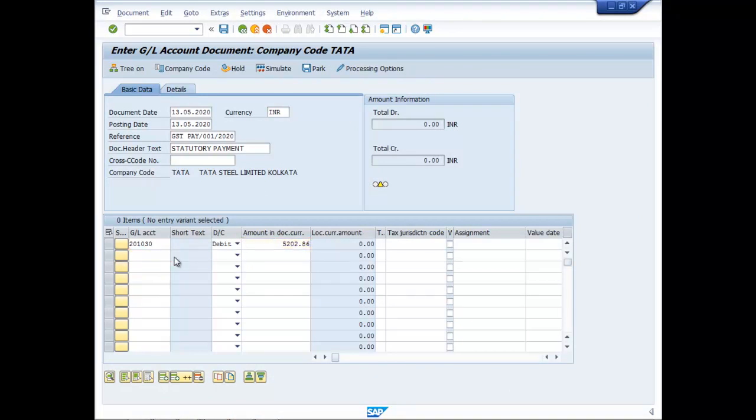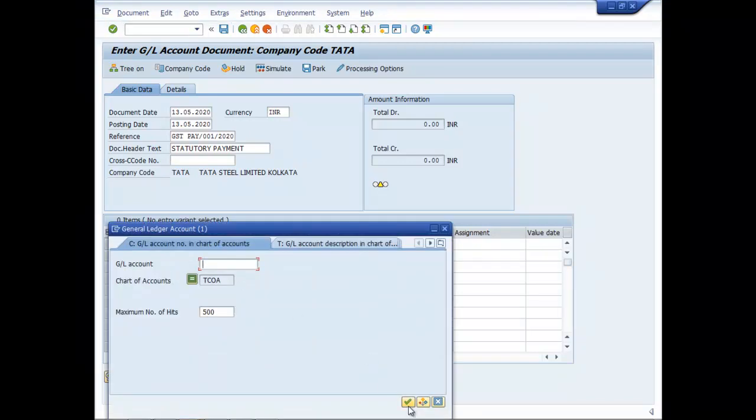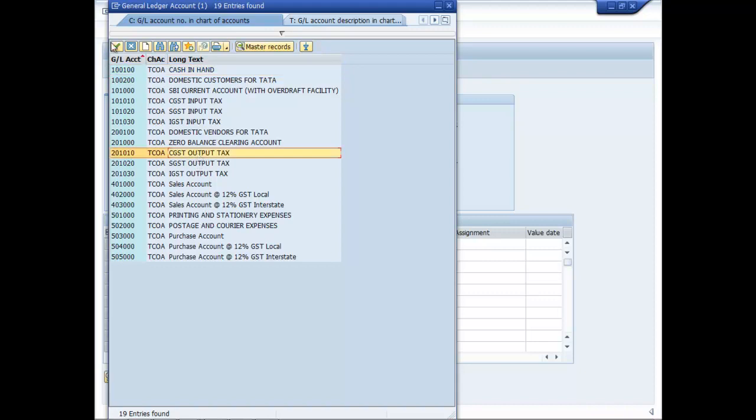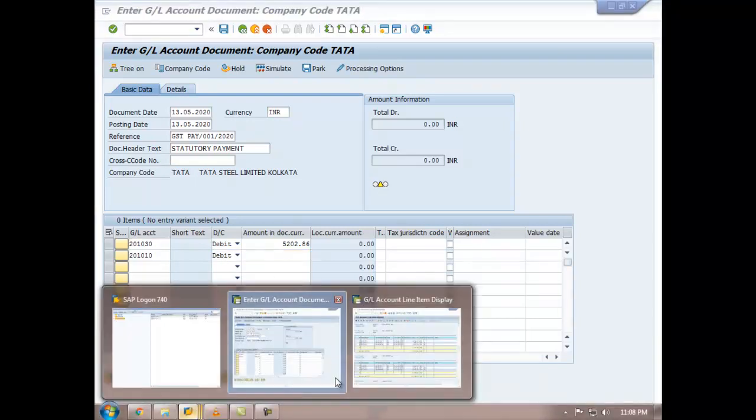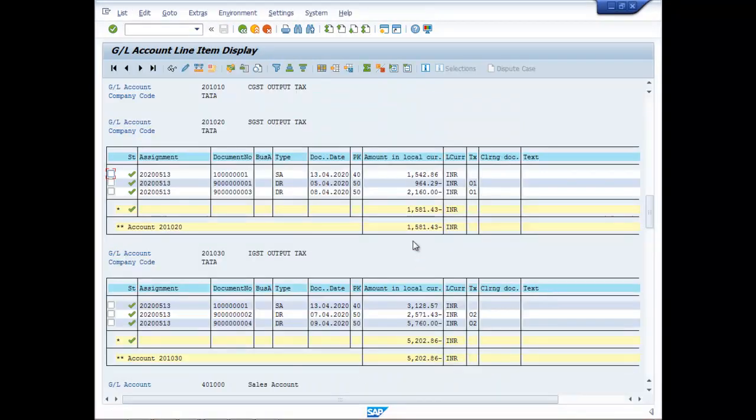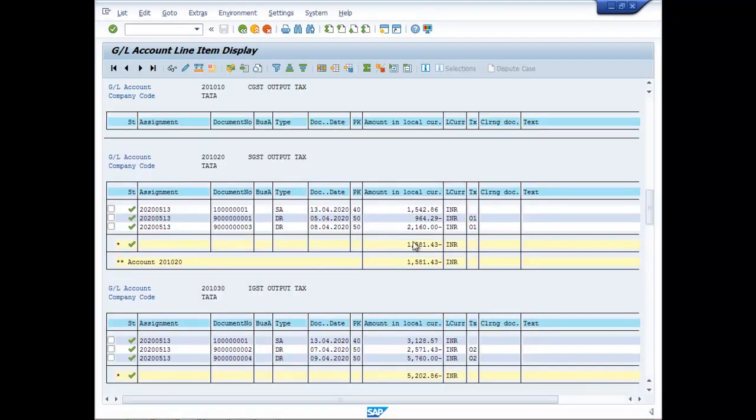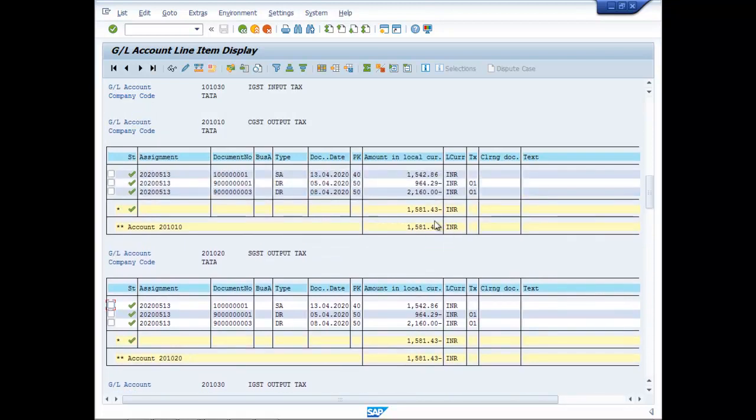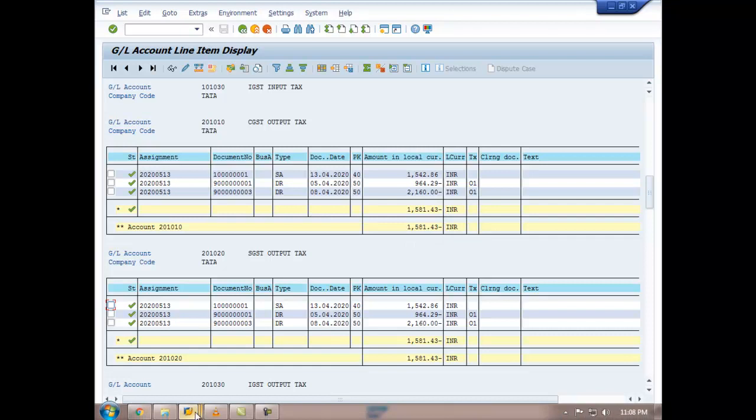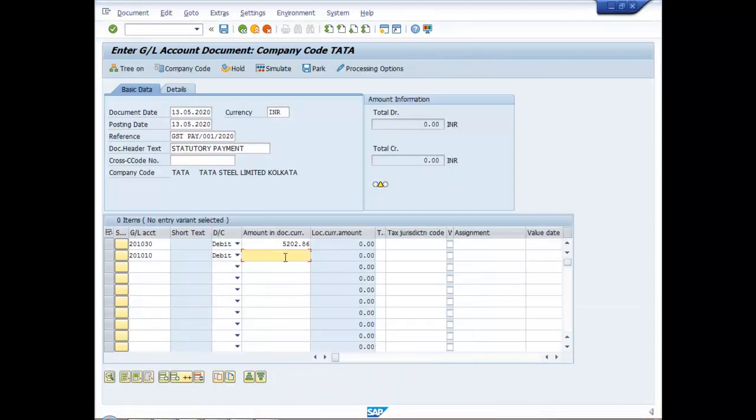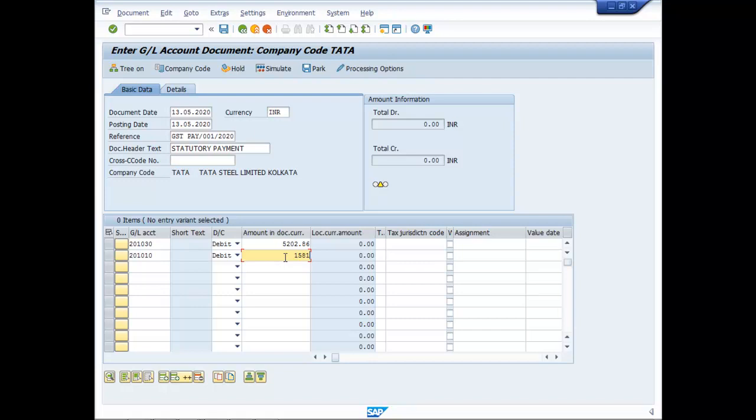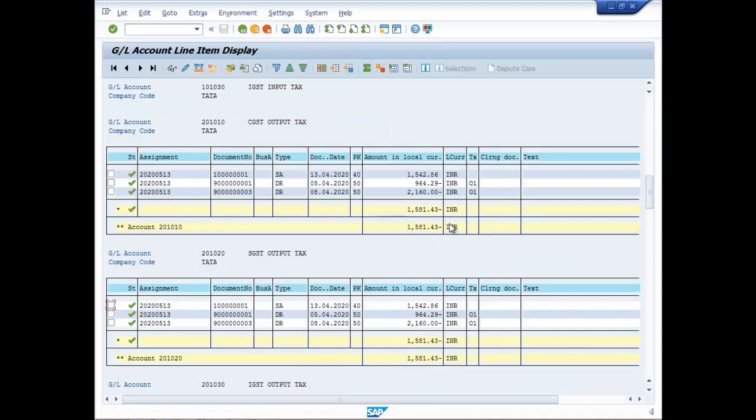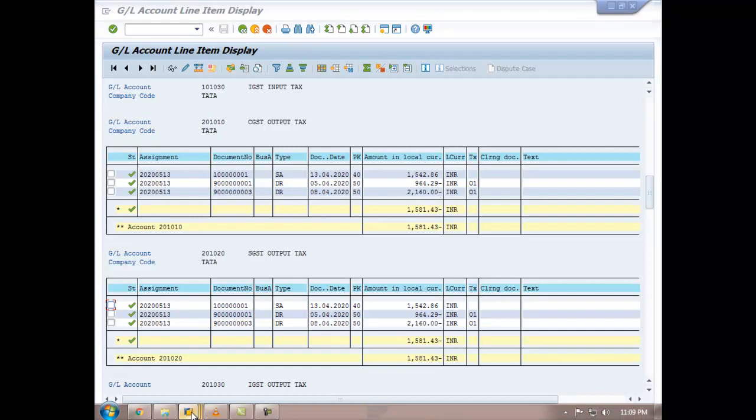Then we go to CGST output, which is 1581.43. This is also the case for SGST output, 1581.43.